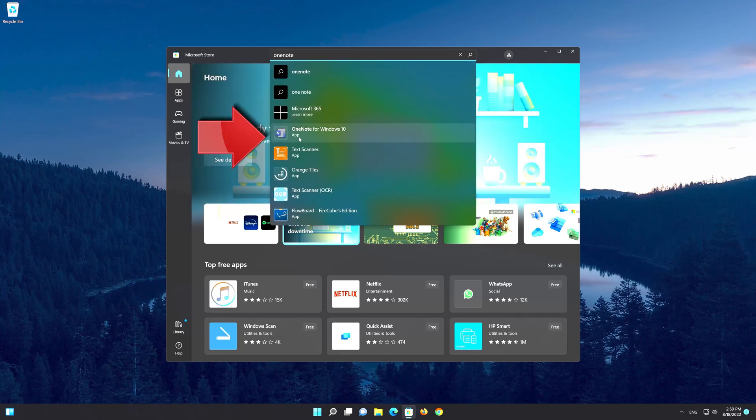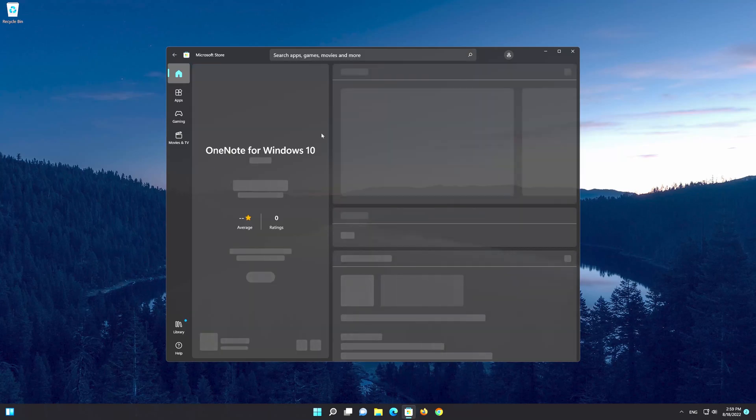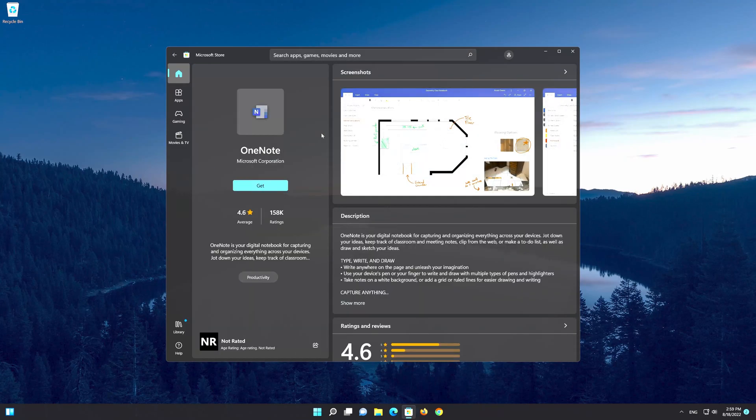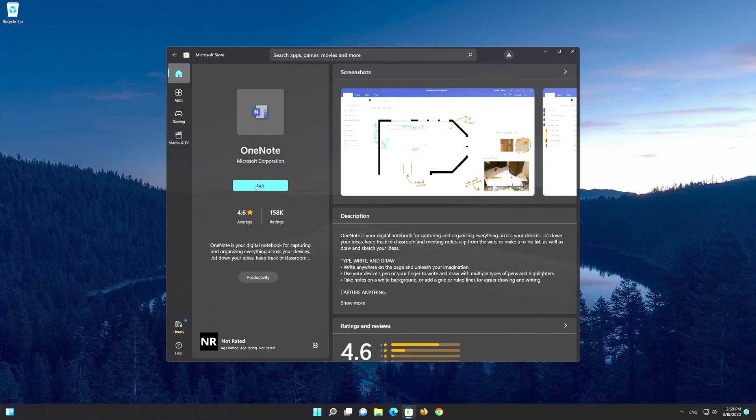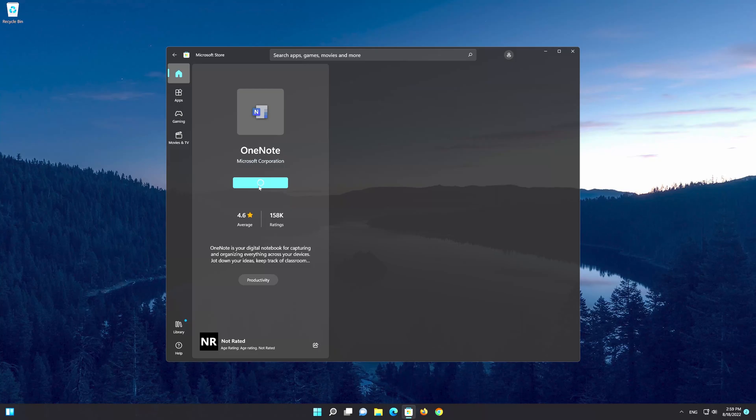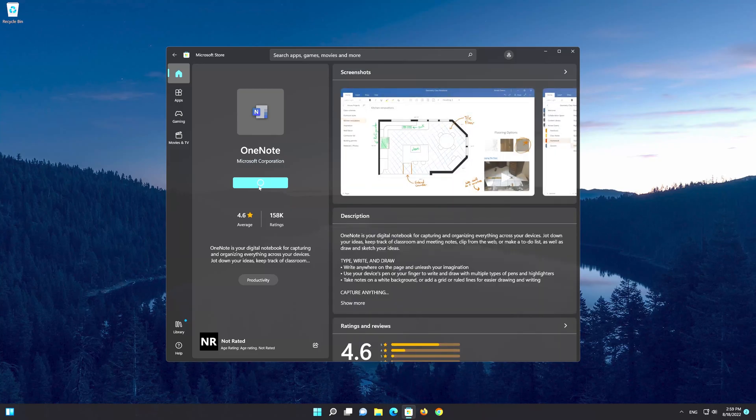Click on OneNote. Press the Get button to install the OneNote app. Now wait for OneNote to be downloaded and installed.